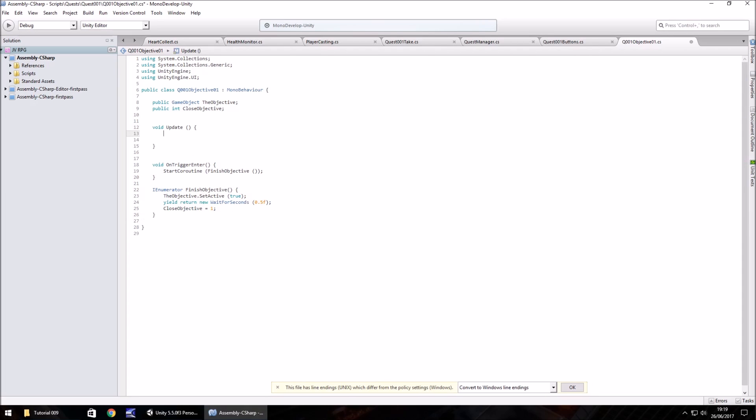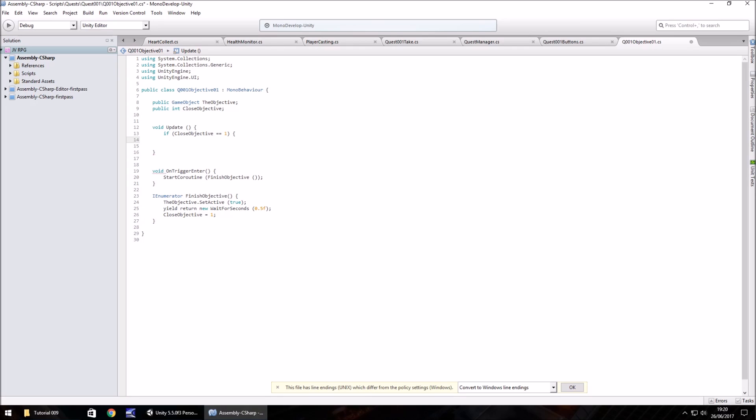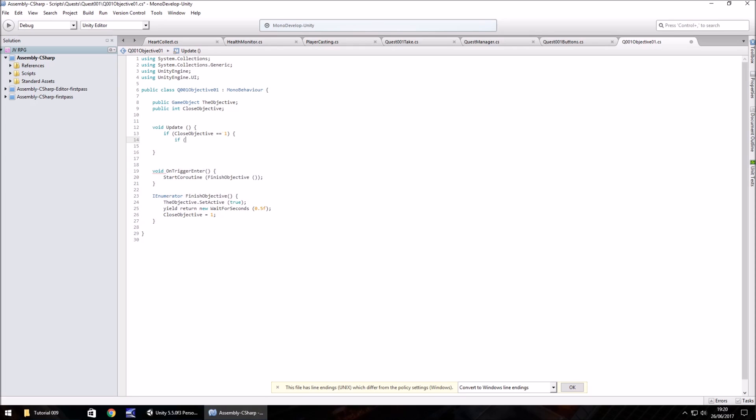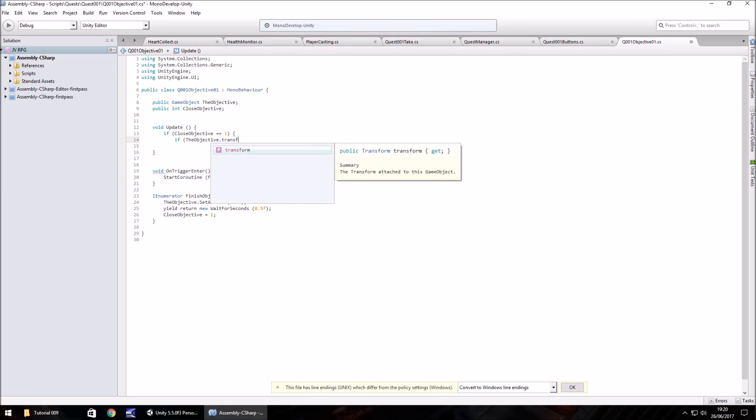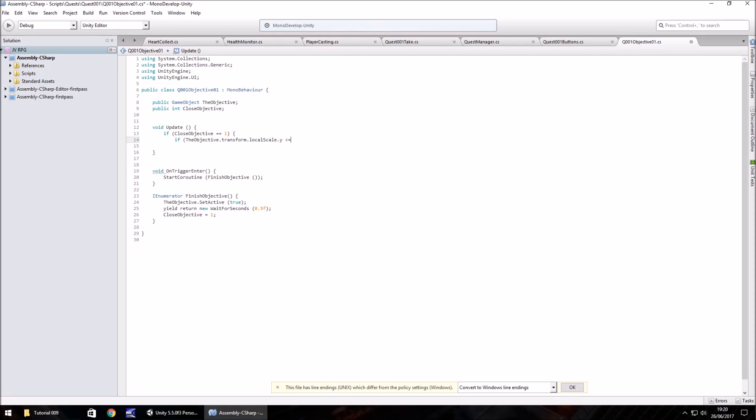This is all good having the trigger working and then turning on the actual objective. But what we need to do is make it shrink and disappear. So in void update, we need to do if close objective is equal, that's double equal to 1, open curly bracket. So if it is 1, then we need to check if our local scale of the UI element is less than or equal to 0.